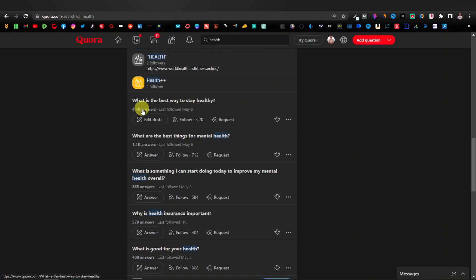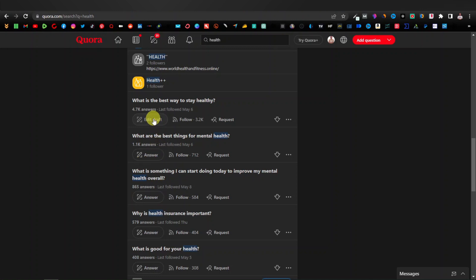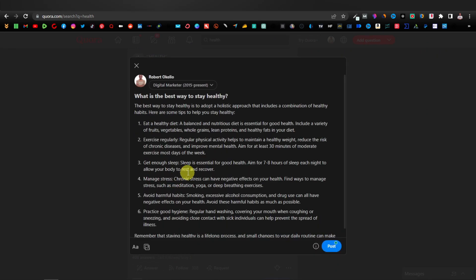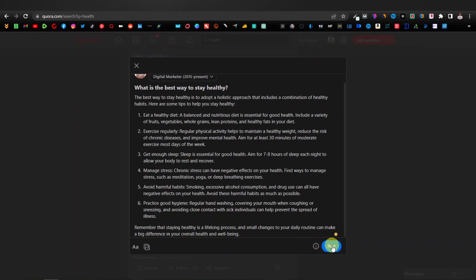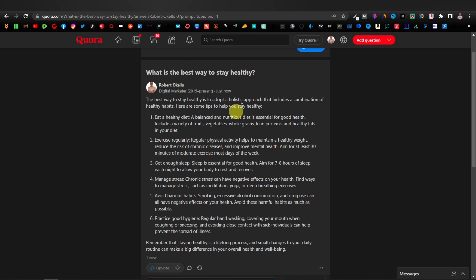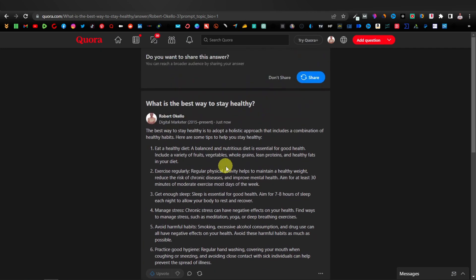Come back to Quora, paste your answer into the answer field, and click Post. You now have your answer posted. When people search for 'what is the best way to stay healthy,' they're going to find your answer. If they like it, they'll click your link which directs them to your profile, and from your profile they'll see your space. That's how you drive traffic to your space. Keep doing this — answering more of these popular questions.